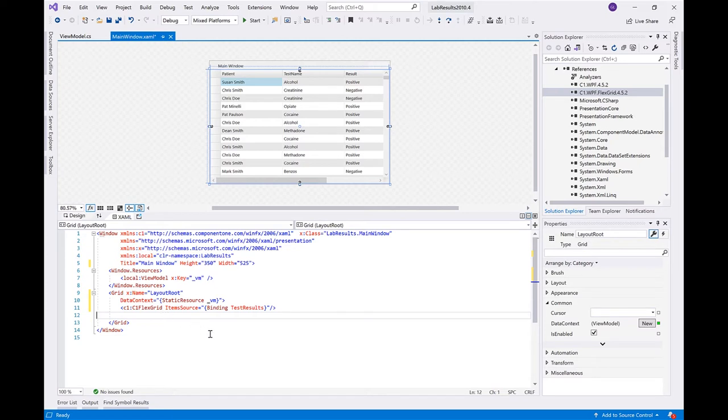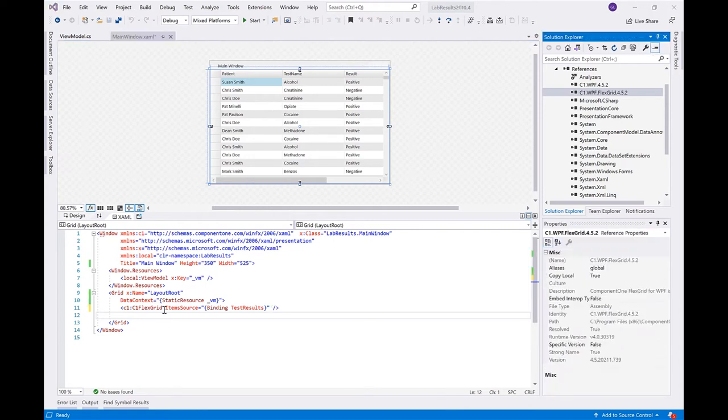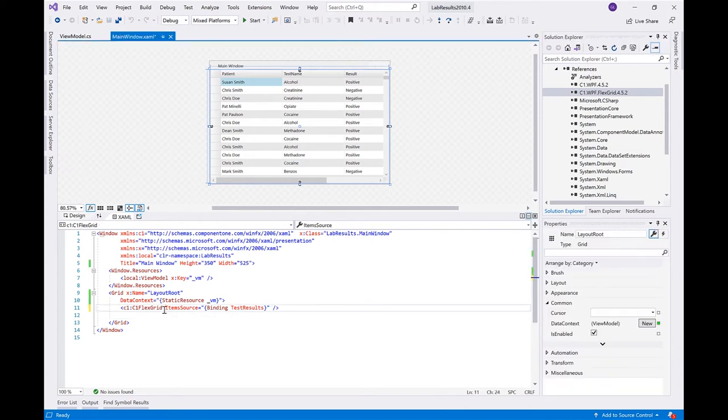You then need to configure these columns. We will learn how to configure the auto-generated columns in code and look at an alternative approach, which configures the columns in XAML.